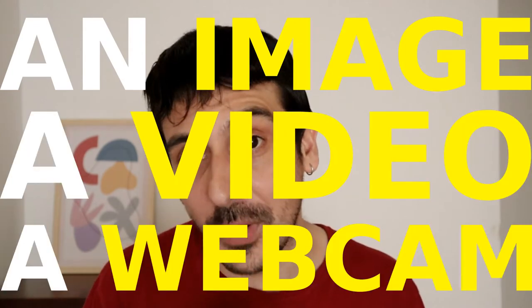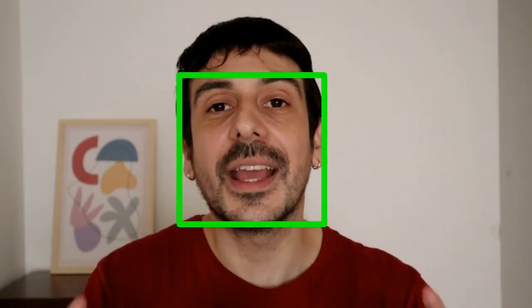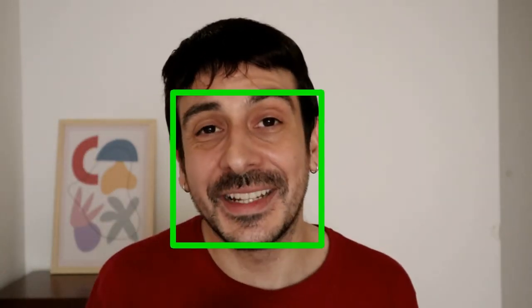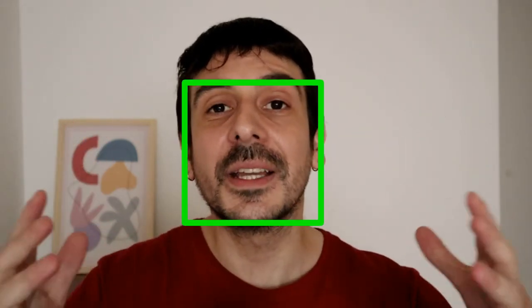I am going to show you how to take an image, a video, or a webcam containing a person, how to locate exactly where the face of that person is, and how to apply a very simple computer vision technique to completely anonymize that person's face. Following the steps of this tutorial, you will be able to build a face anonymizer using Python and OpenCV. So let's get started.